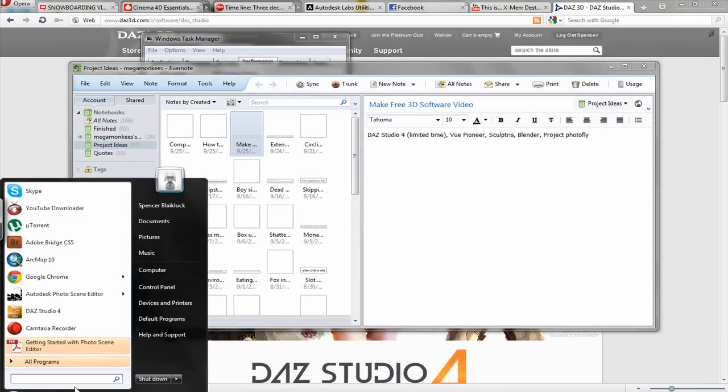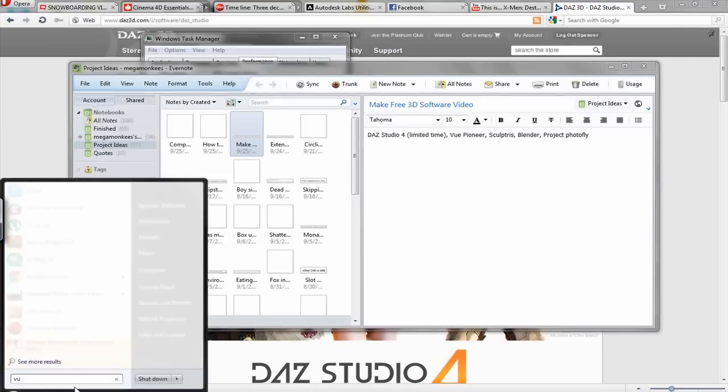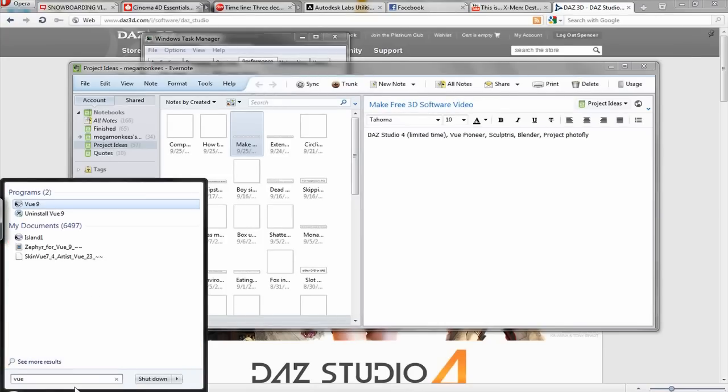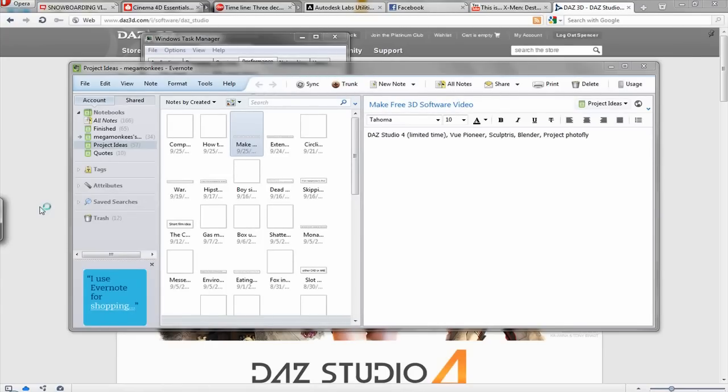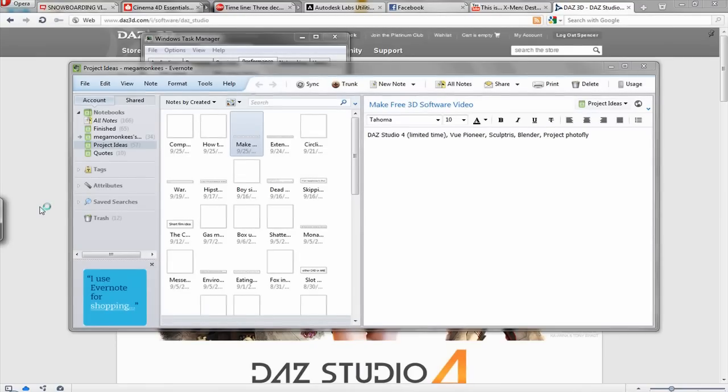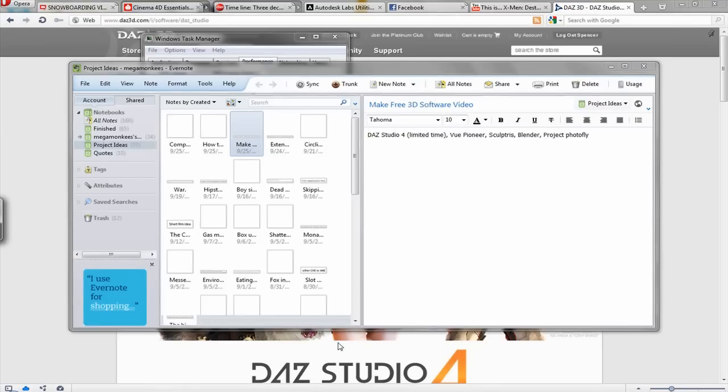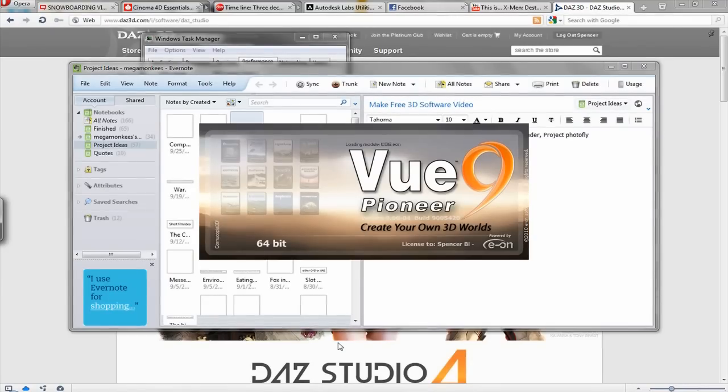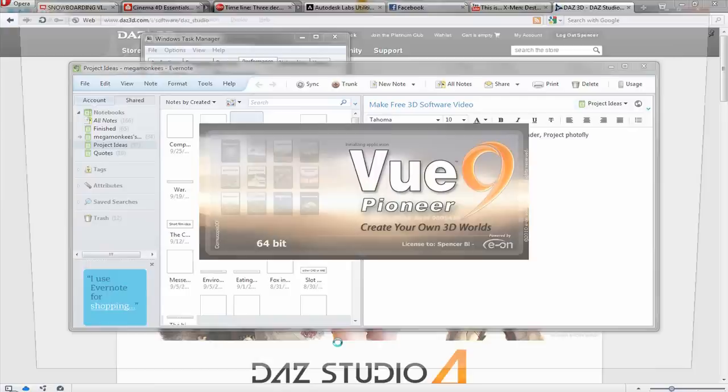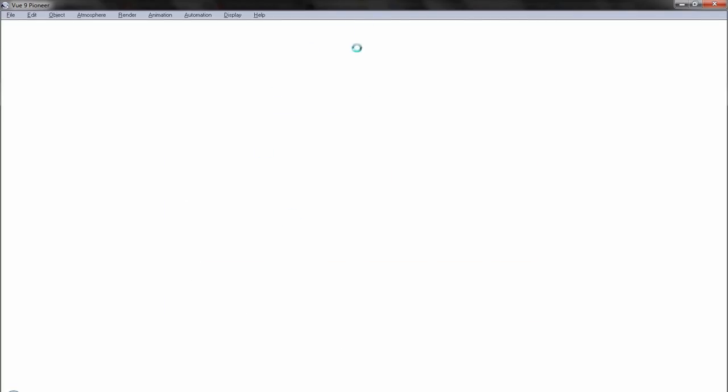And the next one I'm going to show you is called Vue. Which I'd heard of before, but I didn't realize that there's a version of Vue called Vue Pioneer that's free. And so if you don't know what Vue is, it's a landscape generating software. Which I think is really cool.